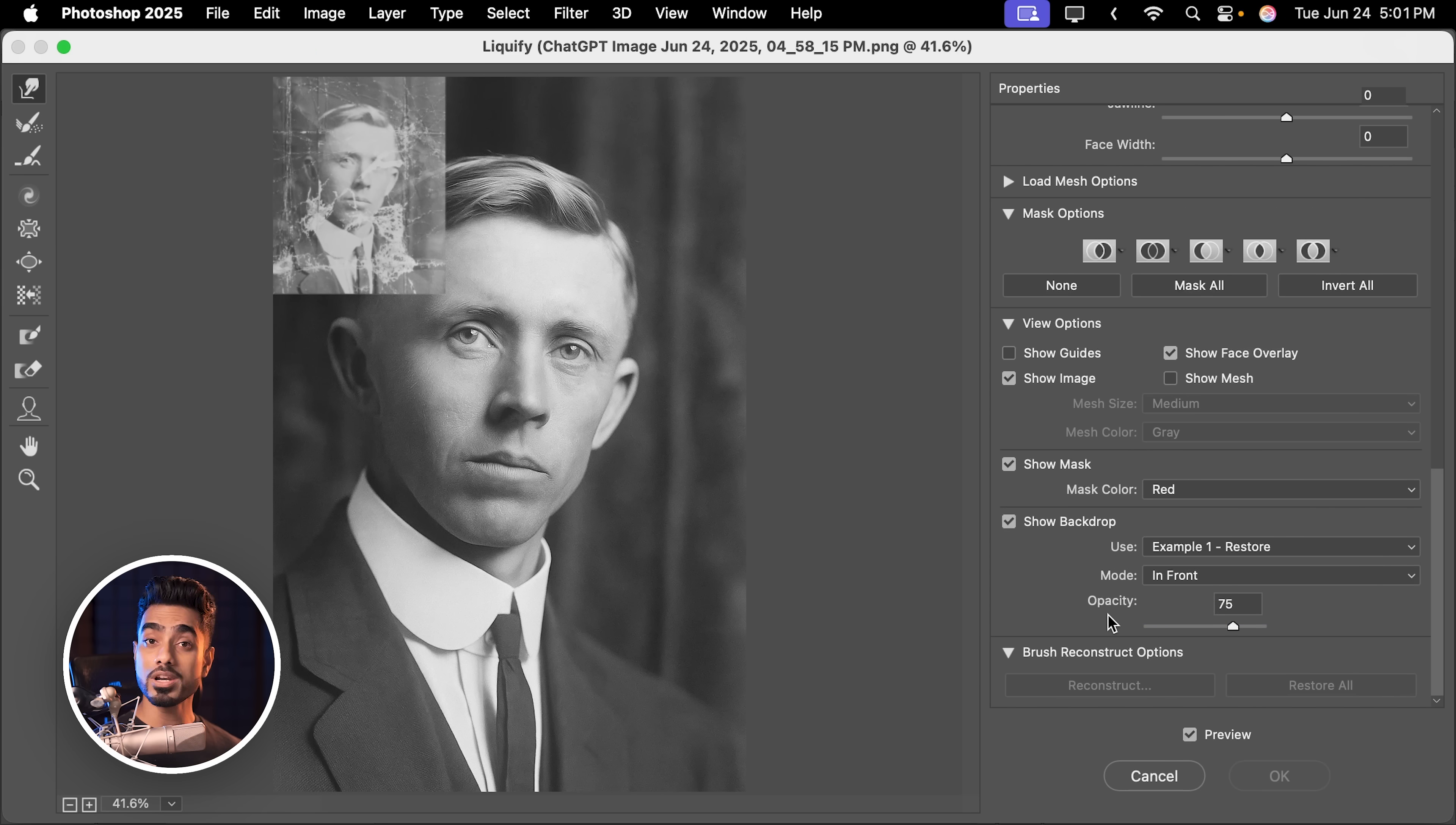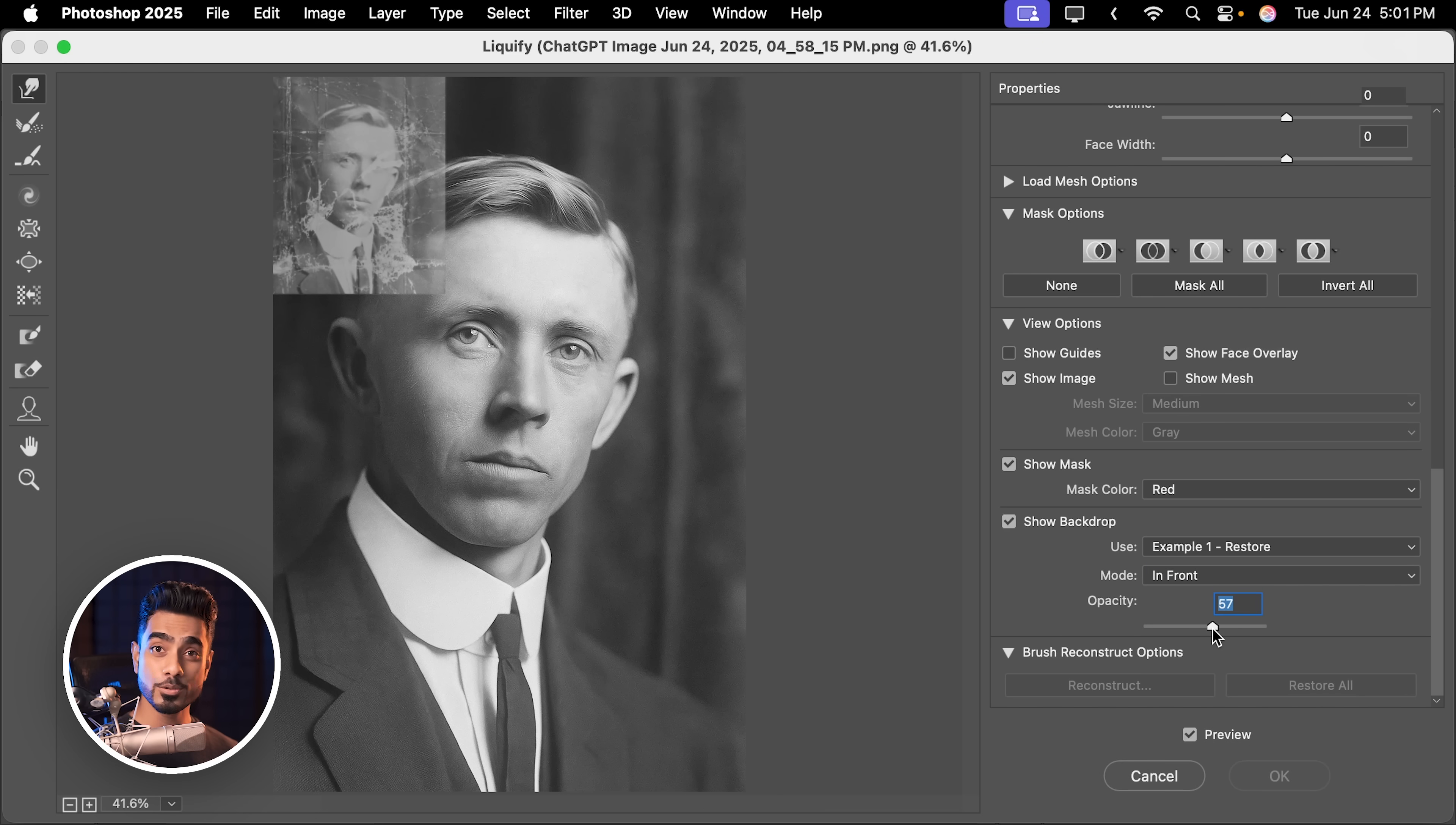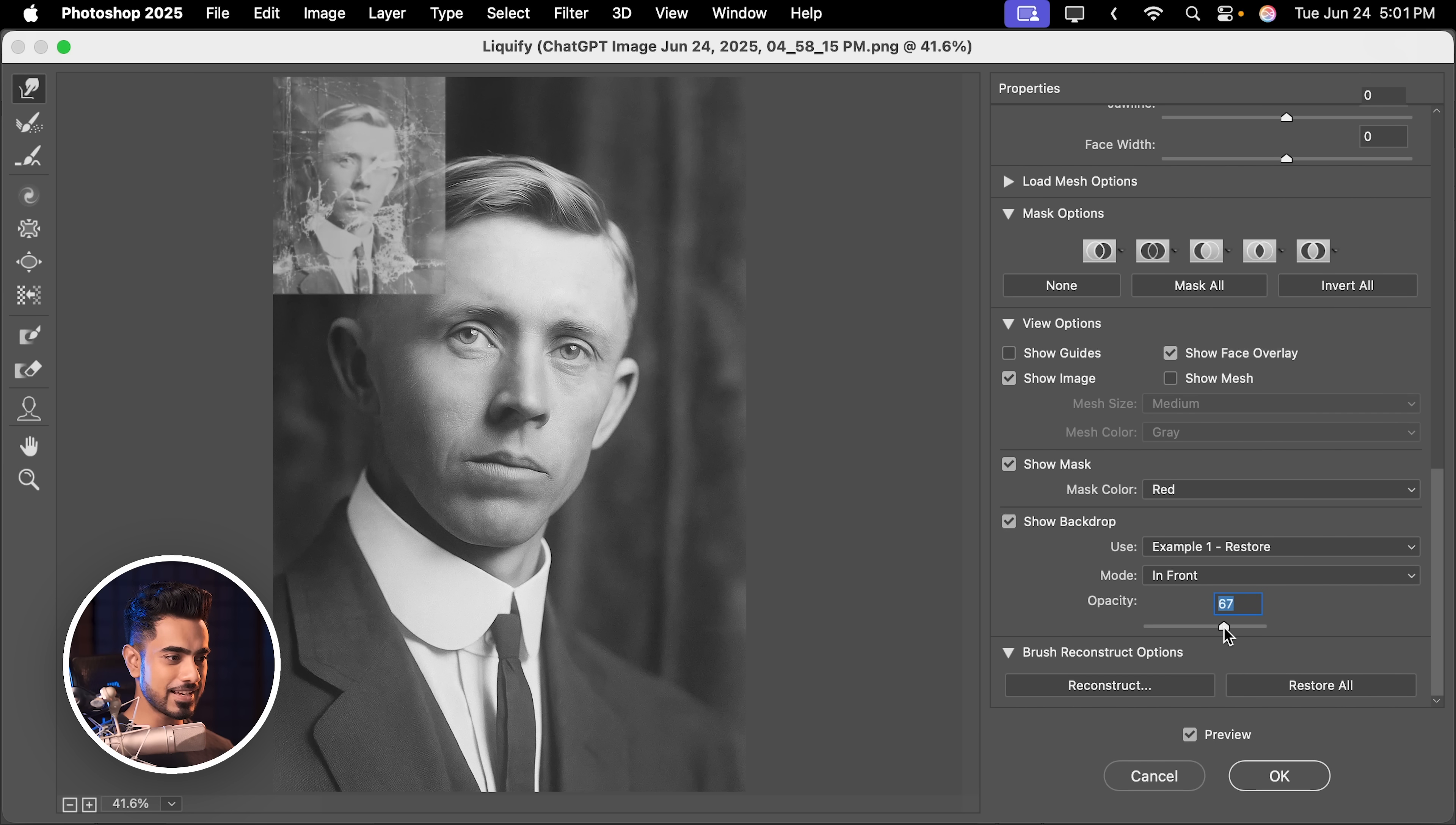And we want it to be in front, not behind, in front. Let us decrease the opacity slightly because if you increase it and try to make any change, this error is going to show up. So let's decrease it at about 74. It shouldn't be an issue.